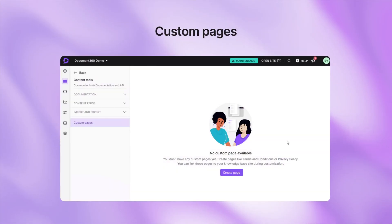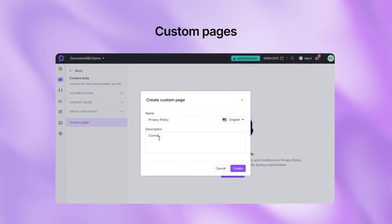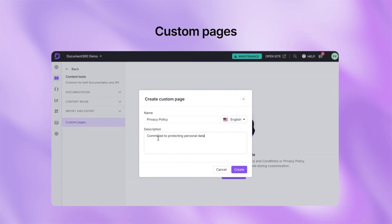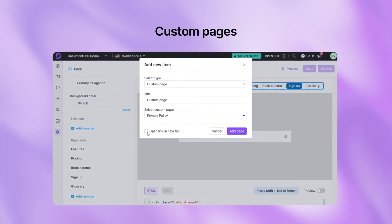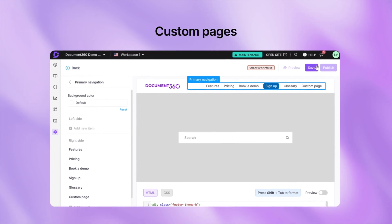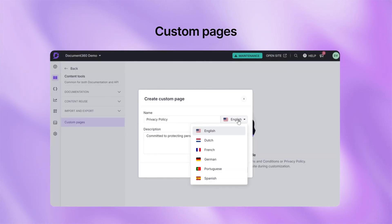Alright, let's kick things off with custom pages. Got important content like policies, compliance info or FAQs but no good place for them? Cramming them into random articles just makes things messy and hard for users to find anything. Say goodbye to the mess. With custom pages, you can now create standalone pages for all that content. Best part, add links to these pages in your site's header or footer for easy access. Plus with machine translation, they're ready for a global audience. So no more cluttered articles, just clean, organized and accessible knowledge base.